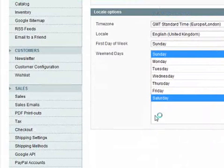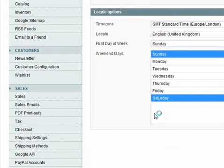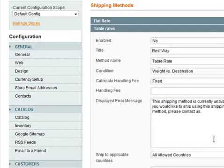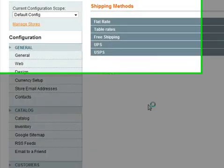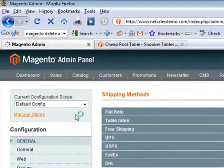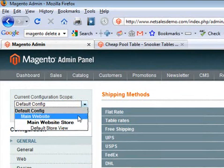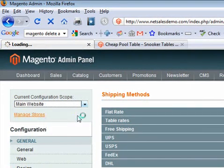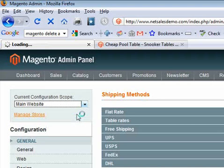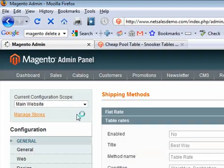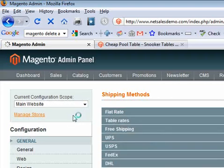Now once you've clicked this, it's worth at this point making sure that your current configuration scope in the top left hand corner of the page is set to Main Website rather than Default Config, because if you were to add another store at a later date, you may not want the same shipping settings carrying across. So we're going to make sure that these rates are actually website specific.